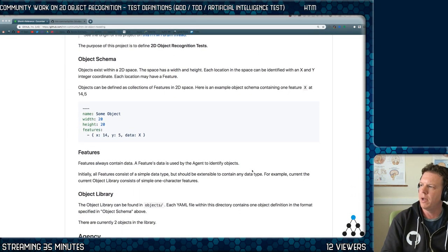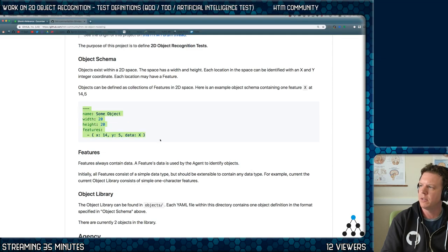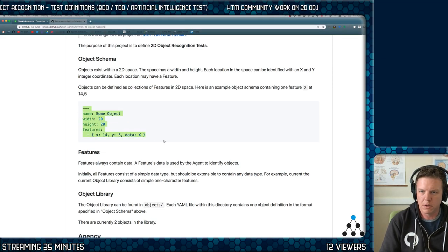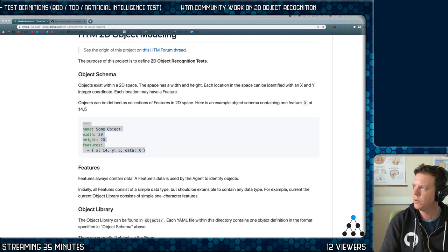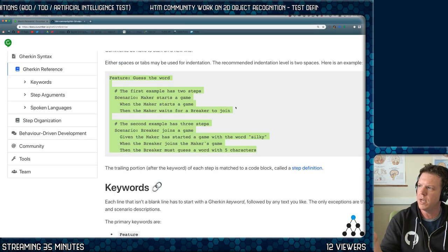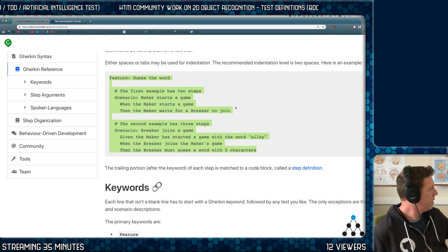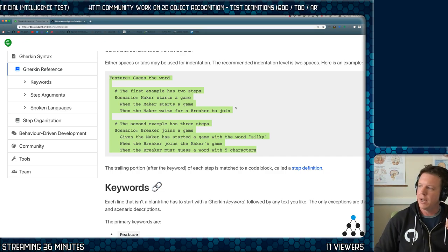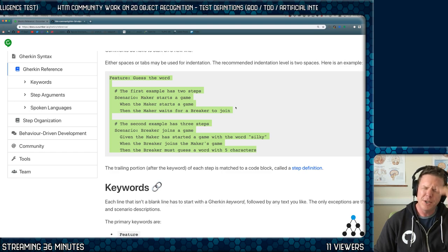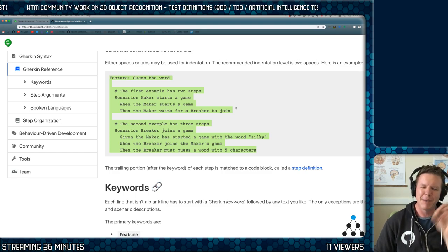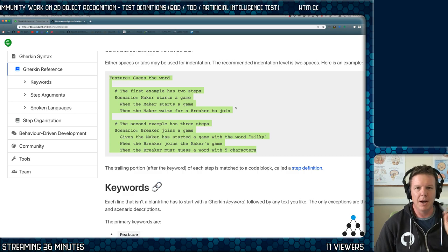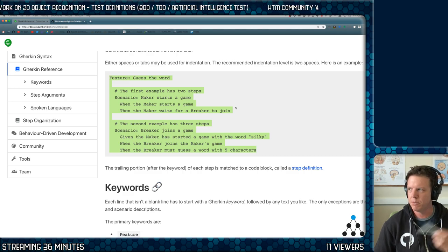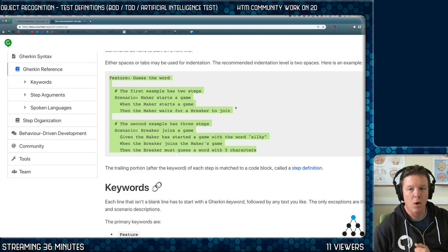So our objects are going to look like this. We can have as many features as we want. So we want to create some type of test definition that each one of these different libraries that we create, I'm going to probably work on one in JavaScript. And honestly, I'll probably use Paul Lam's HTM implementation to do it.